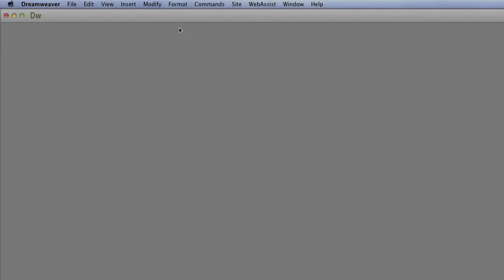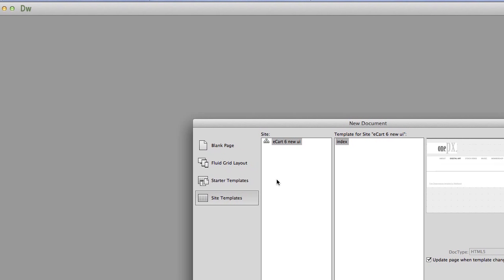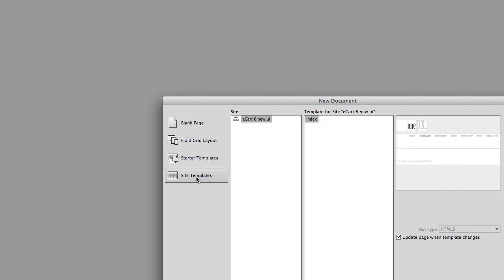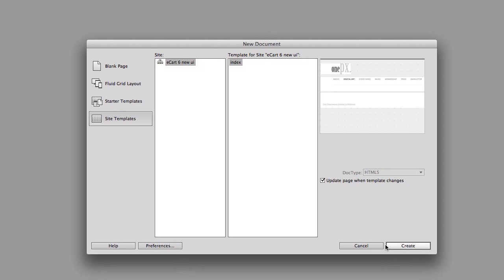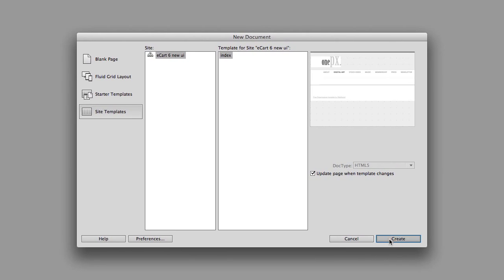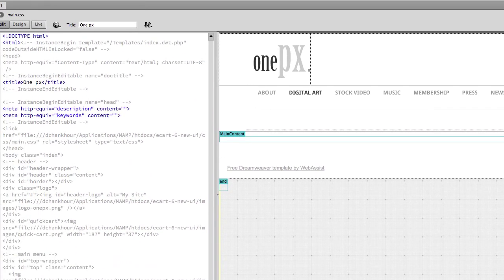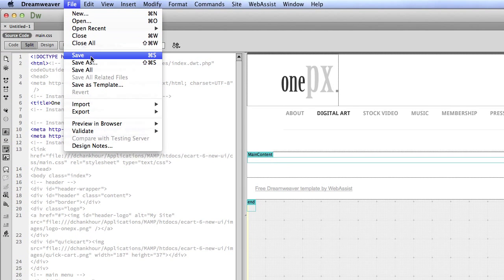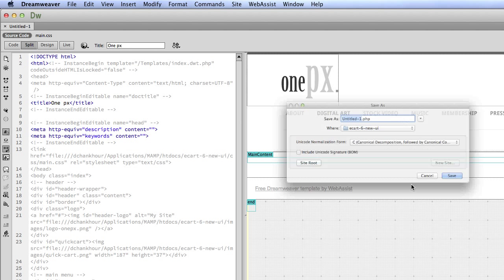Let's go ahead and get started. Open up Dreamweaver and we're going to create a page that we're going to put the shopping cart on. I'm going to do it from my site template and I will go ahead and save it as a PHP page.